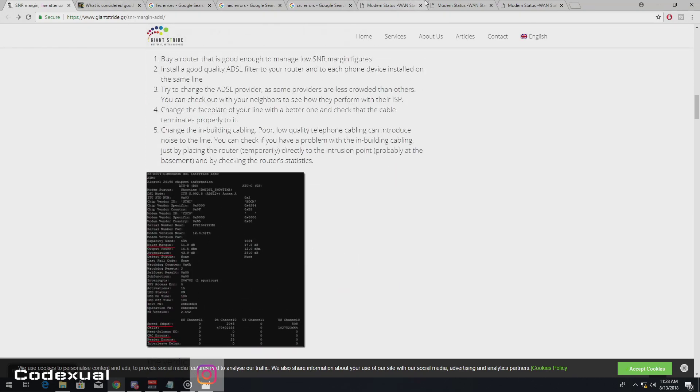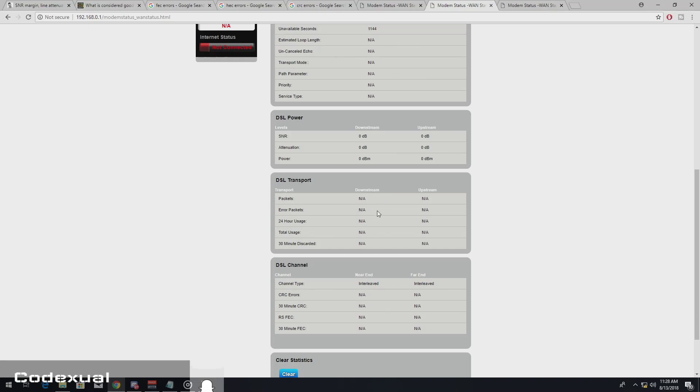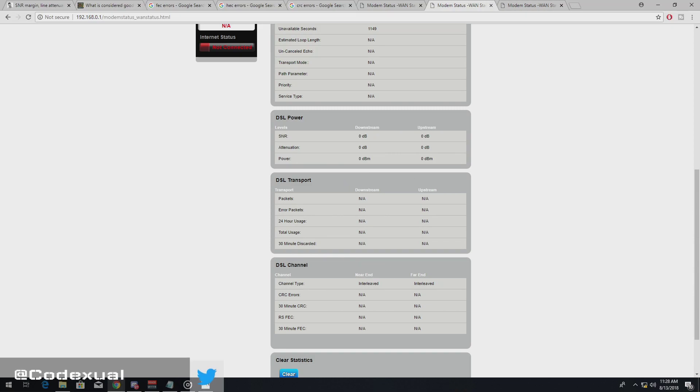So let's move on towards our HTC, HEC, CRC, and FEC packet errors.